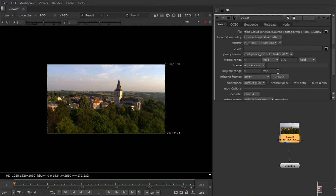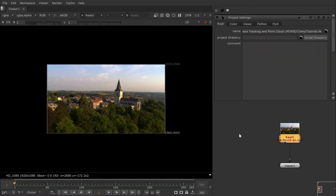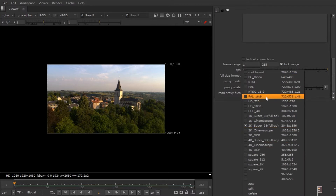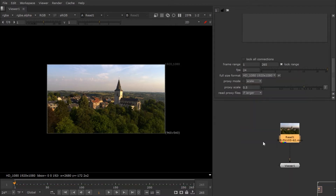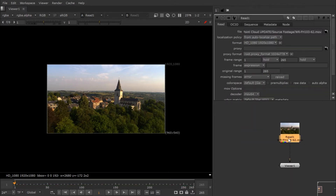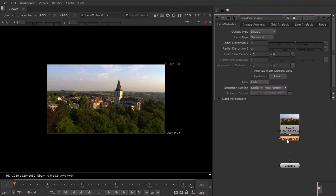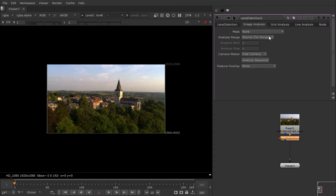This is 1080 footage, so first hit S and change the setting from the default 2K down to 1080 to match the footage. Then we're going to undistort the footage — hit Tab and type 'Lens Distortion'.